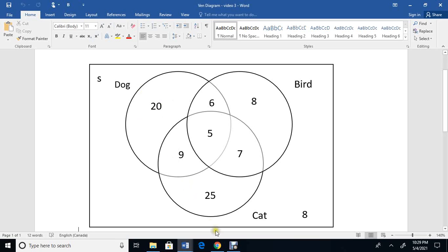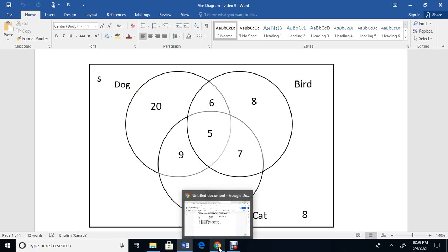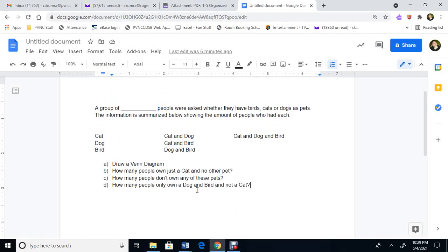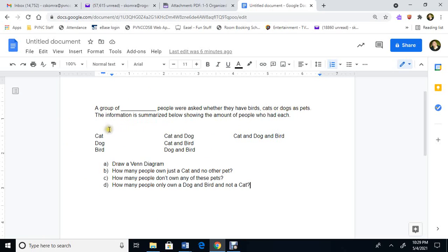Okay, now the next part. What do we do next? Next, we're going to go type the question. So I've created a general question right here. A group of blank people were asked whether they have birds, cats, or dogs as pets. The information is summarized below, showing the amount of people who had each. So I'm going to figure out how many had cat, dog, bird. And here, I'm going to figure out these from my Venn diagram.